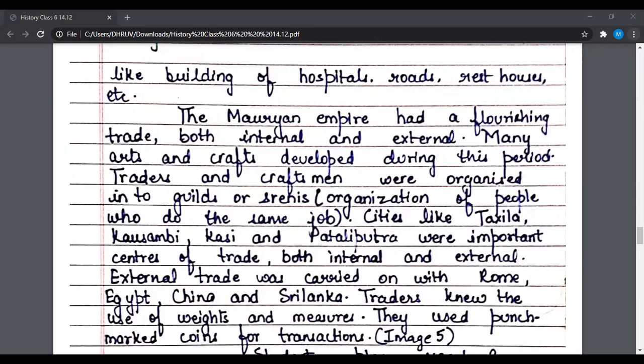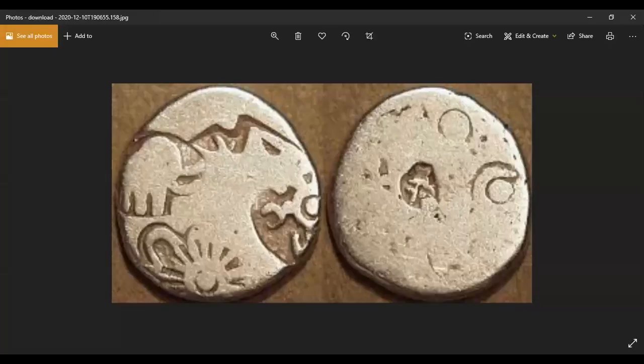External trade was carried on with Rome, Egypt, China, and Sri Lanka. Traders knew the use of weights and measures, and they used punch-mark coins for transactions. Here is an image of the coins of the Mauryan period. The silver coins of the period were called Karshapana.